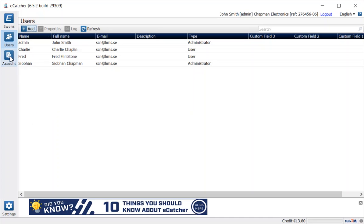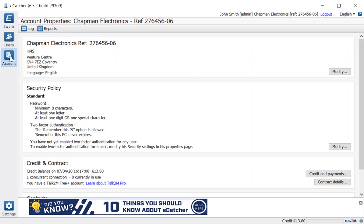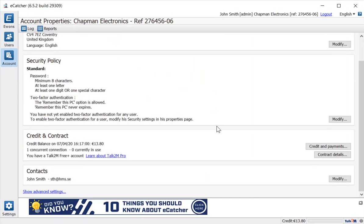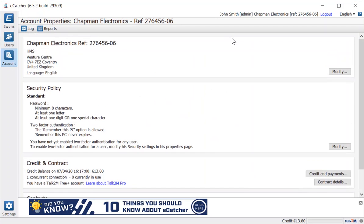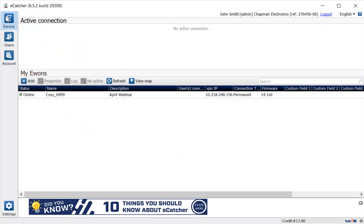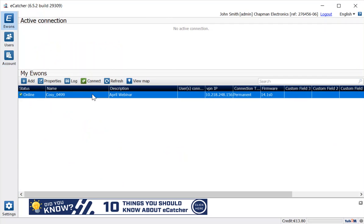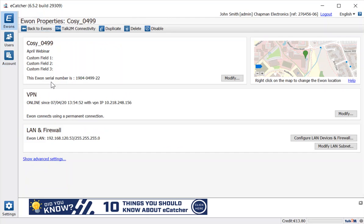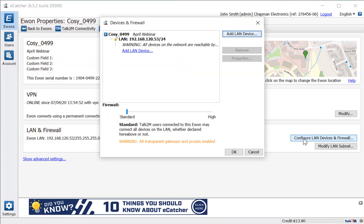If we quickly just look at the account settings here, I'll go through these in detail, but you'll see as administrator I've got the ability to modify any of the settings there. So back to our Cozy again, as administrator I can check the properties and make changes to them, modifying the name and details, but the thing we're concentrating on today is our firewall settings.